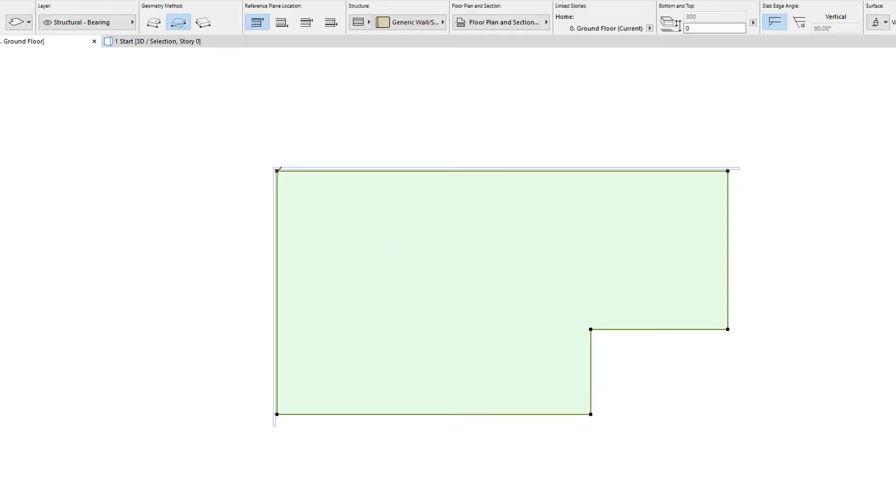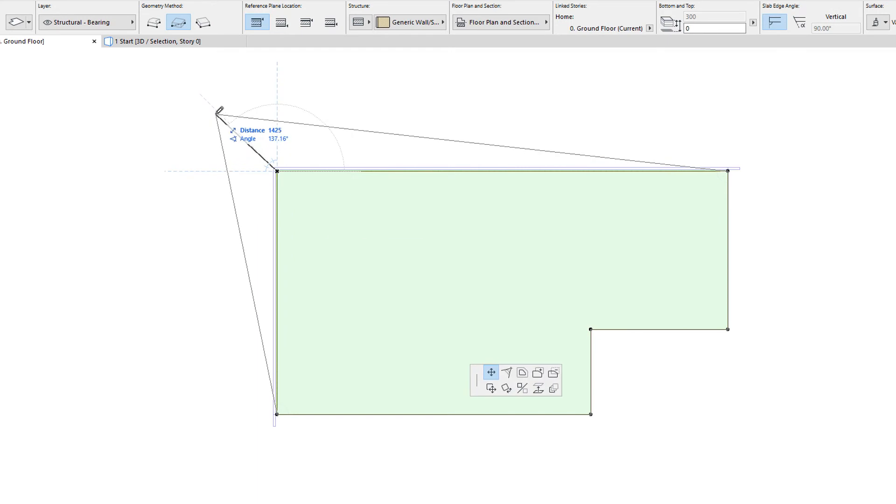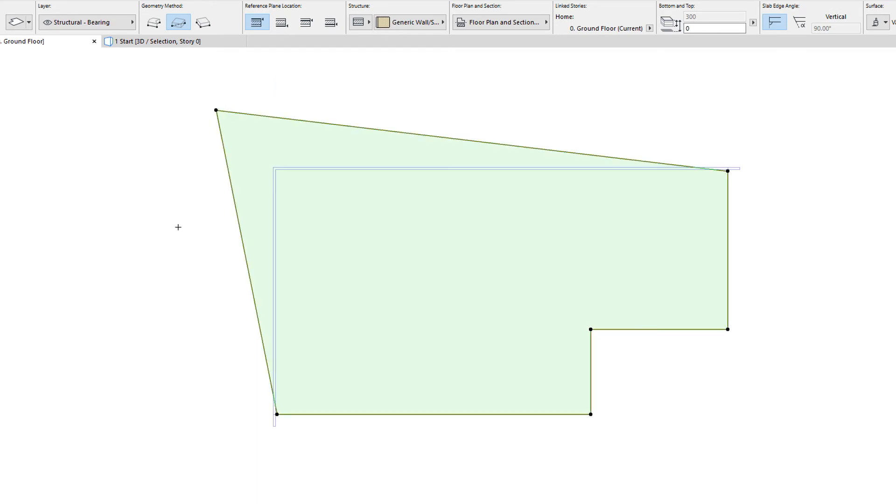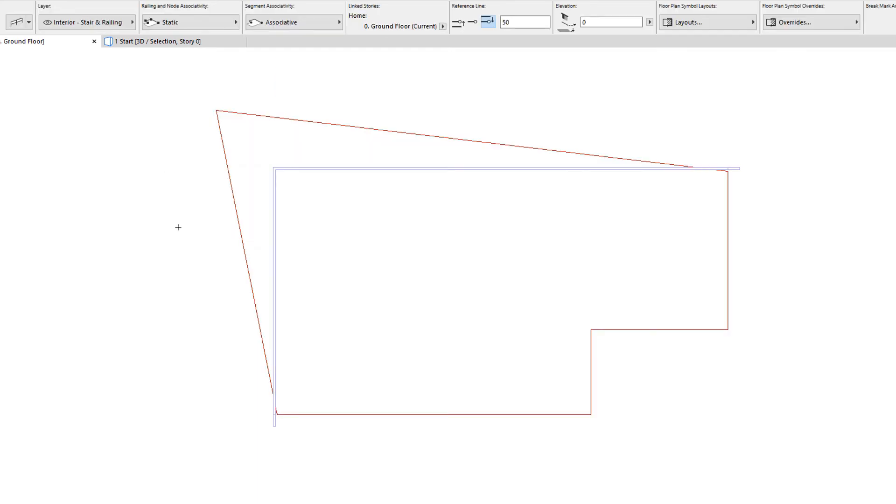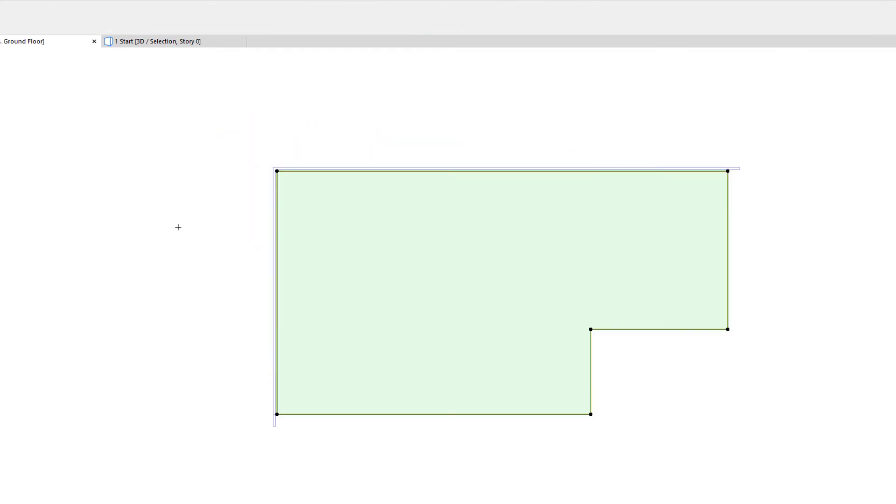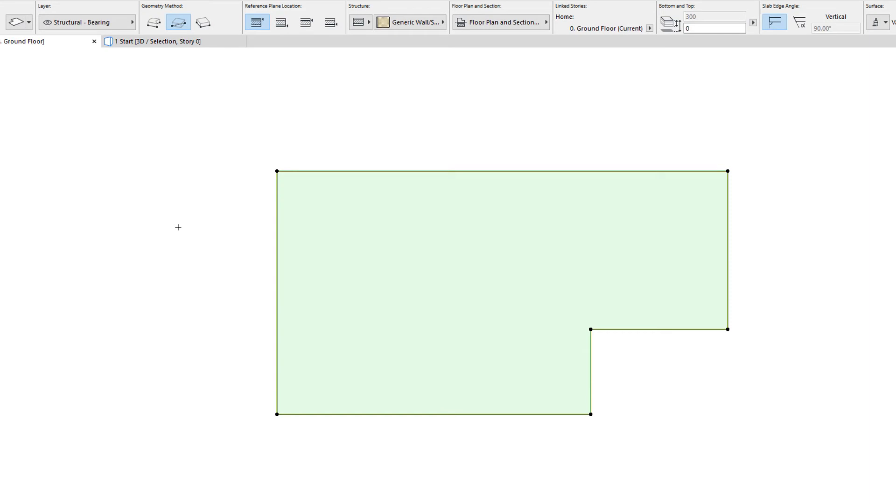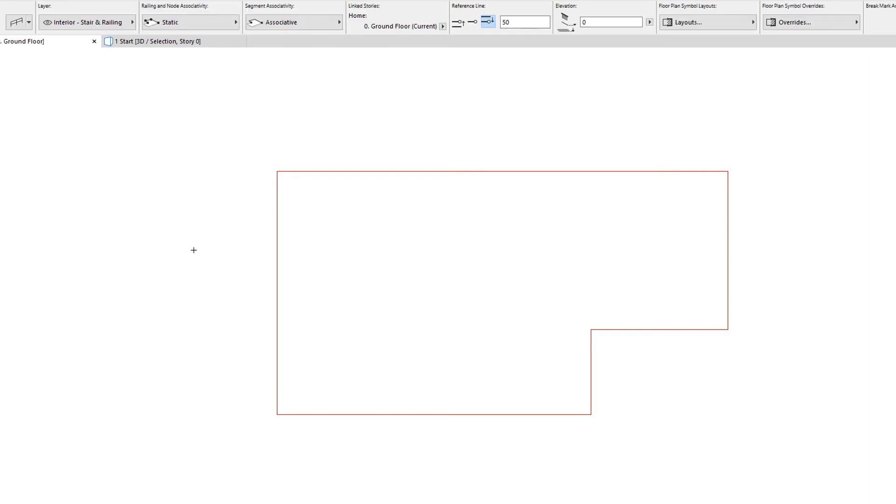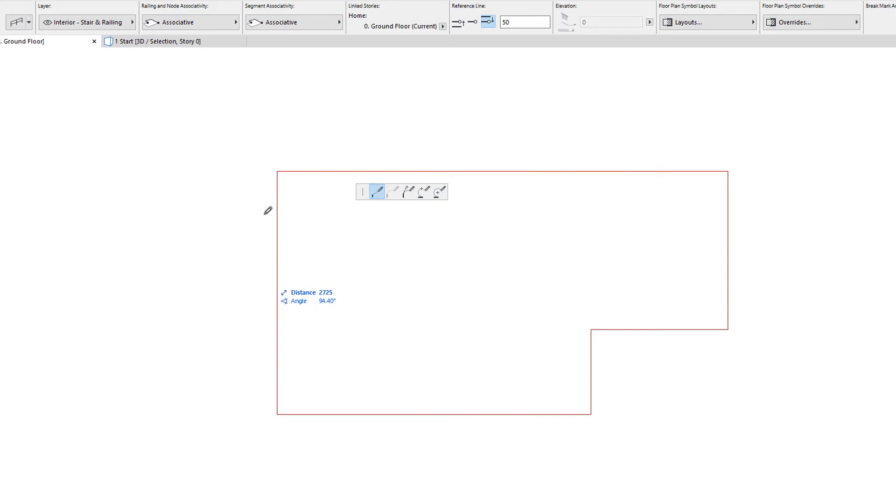Thus, if the other element's geometry is modified, it does not affect the railing's geometry in any way. If set to the Associative option, the railing node will be associated to the clicked node of the other element.